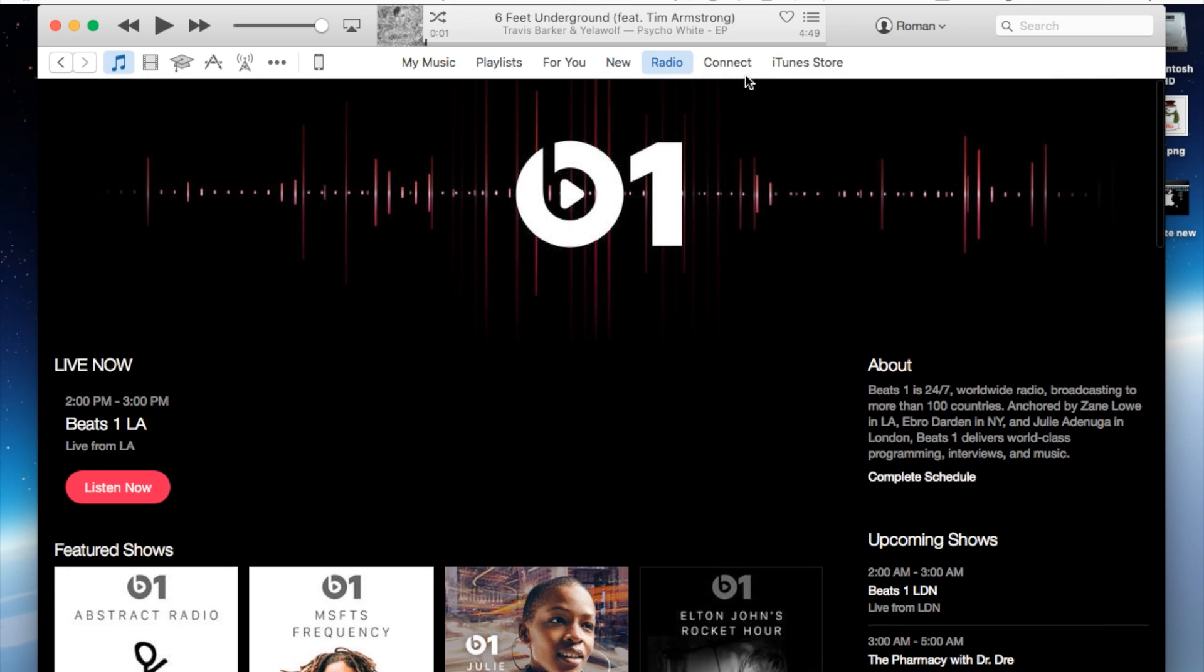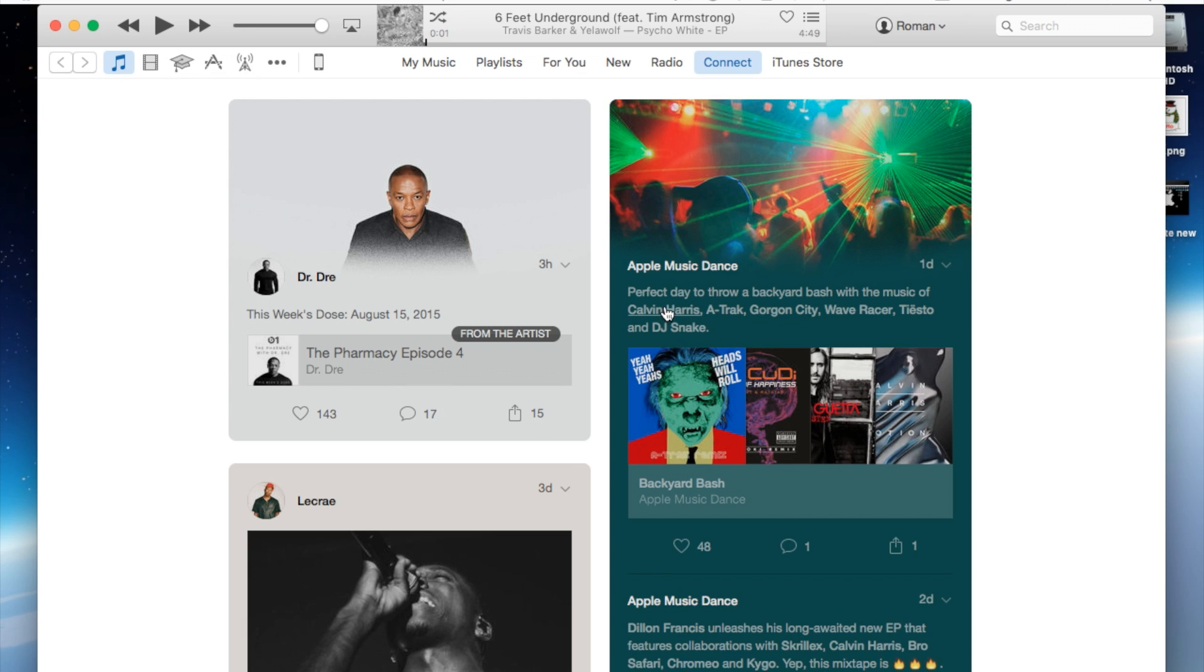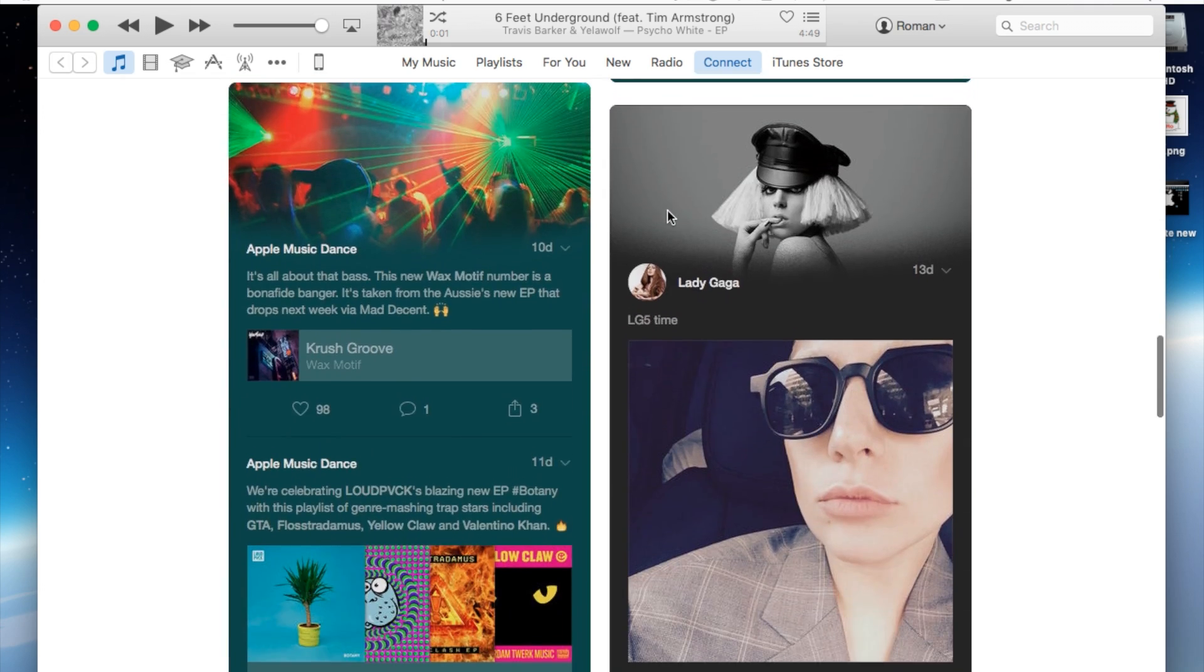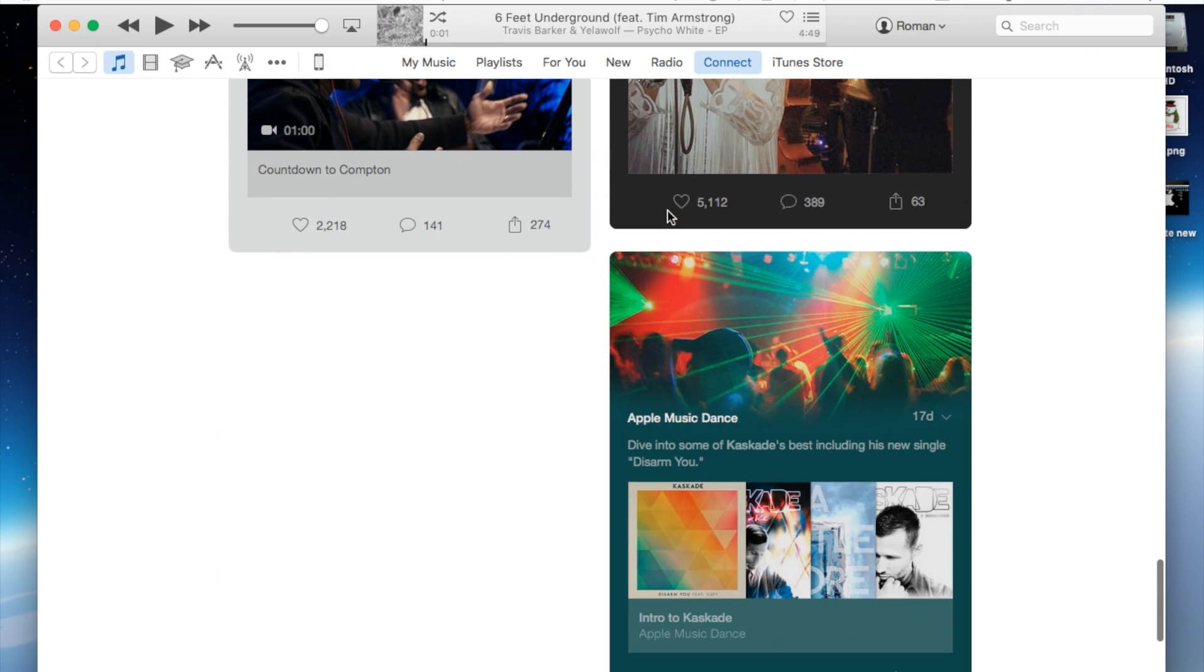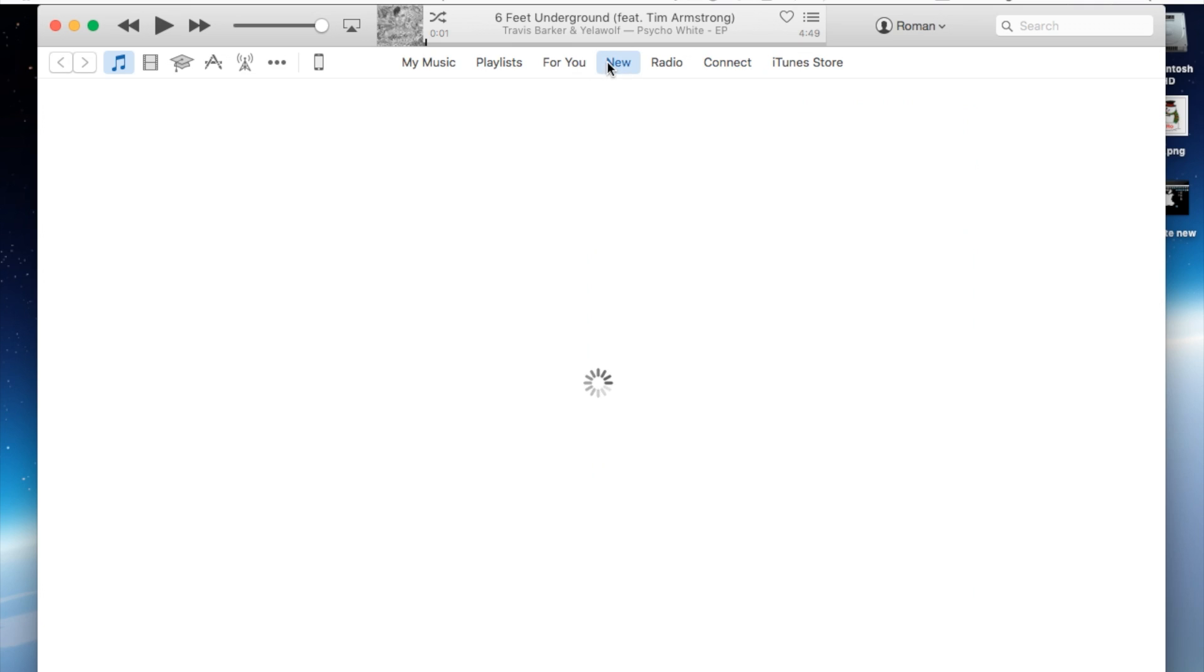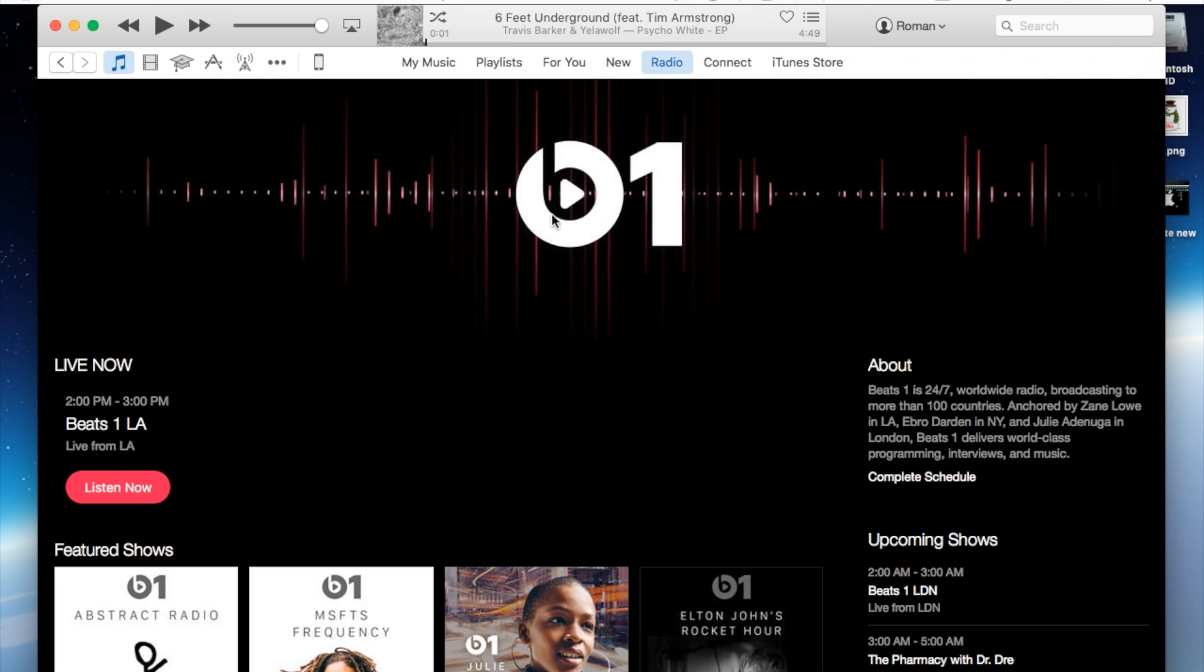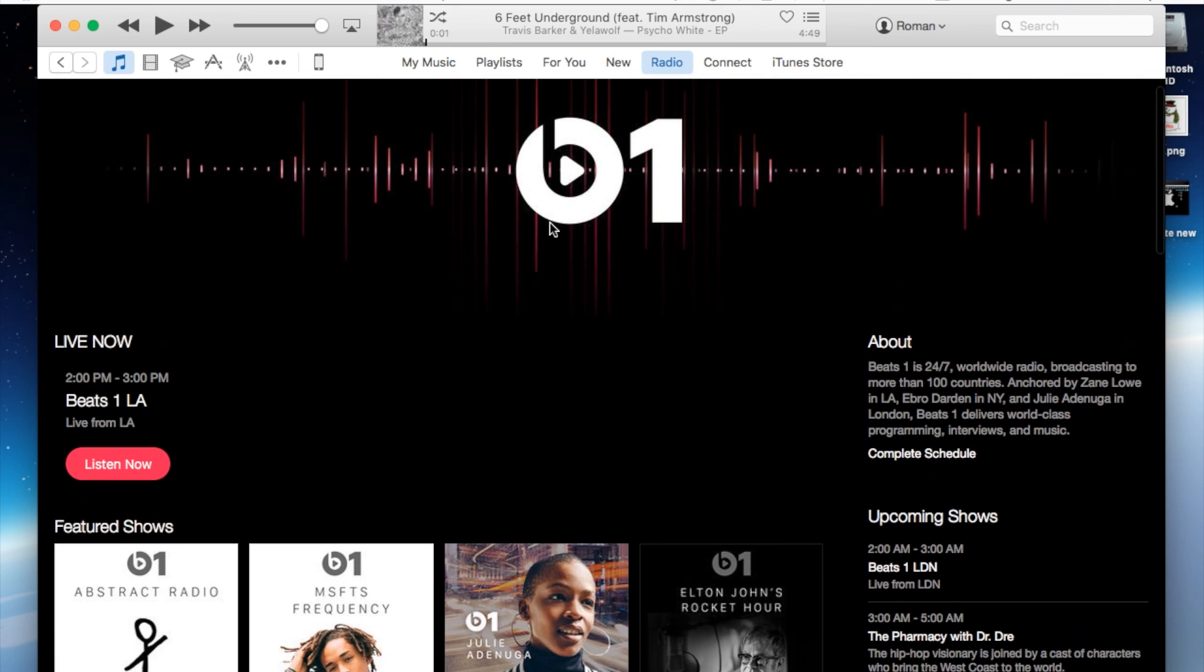And then also I mentioned a few things under Connect. You'll be able to see the artists or people you follow will be able to post a lot more in a different way, making it easier for artists to use their ability through Connect and share their thoughts through Connect.